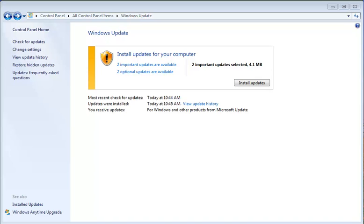Hey Geeks, Tim Tibbetts here with MajorGeeks.com and today we're going to take a look at Windows Update Mini Tool. It's basically Windows Update on steroids.